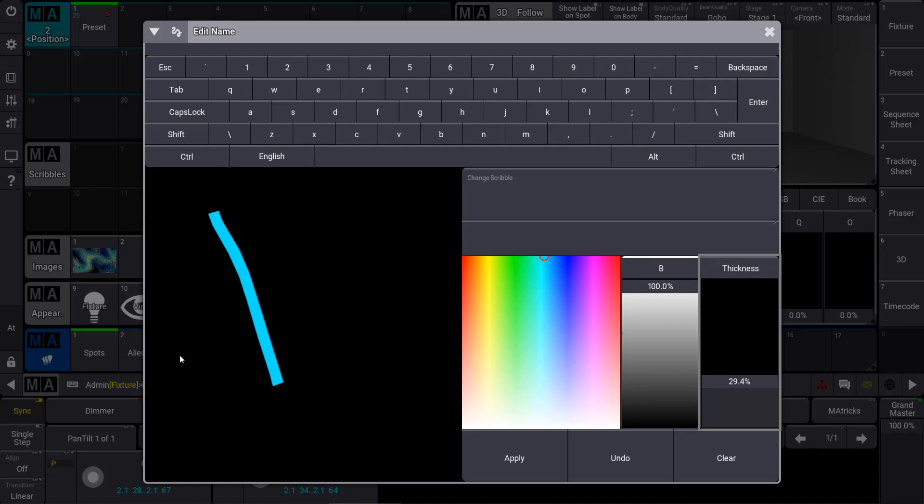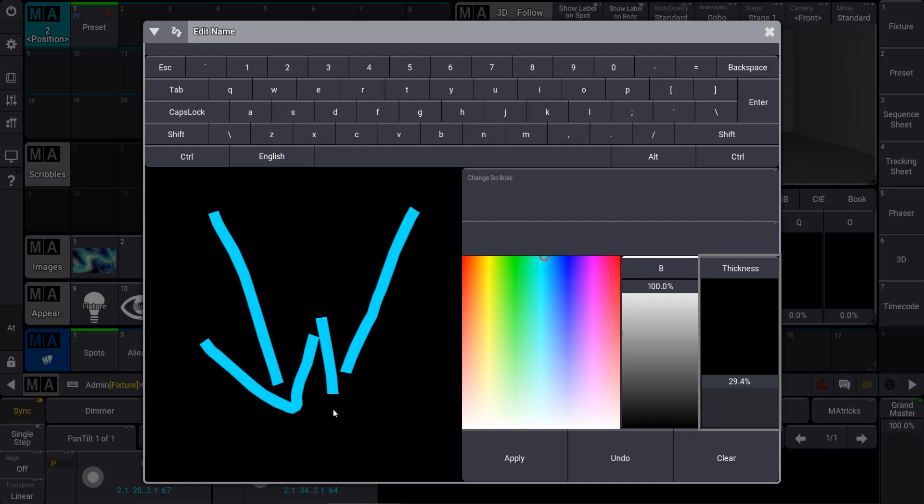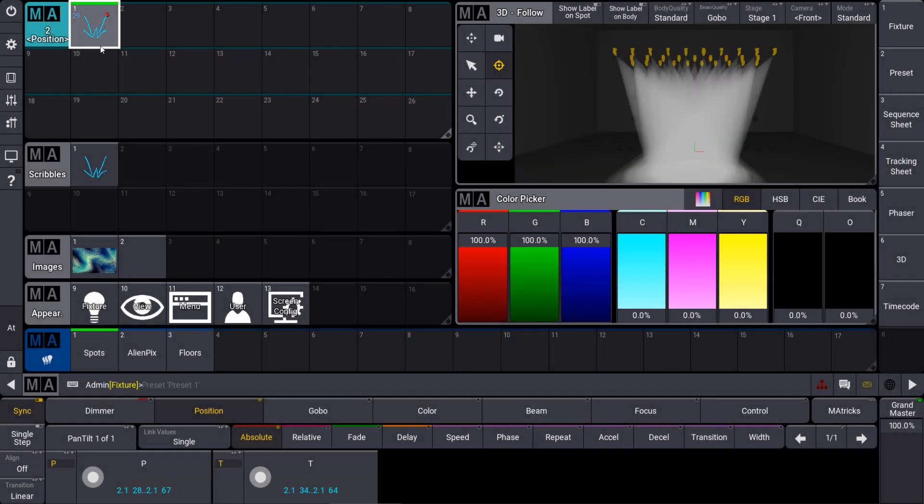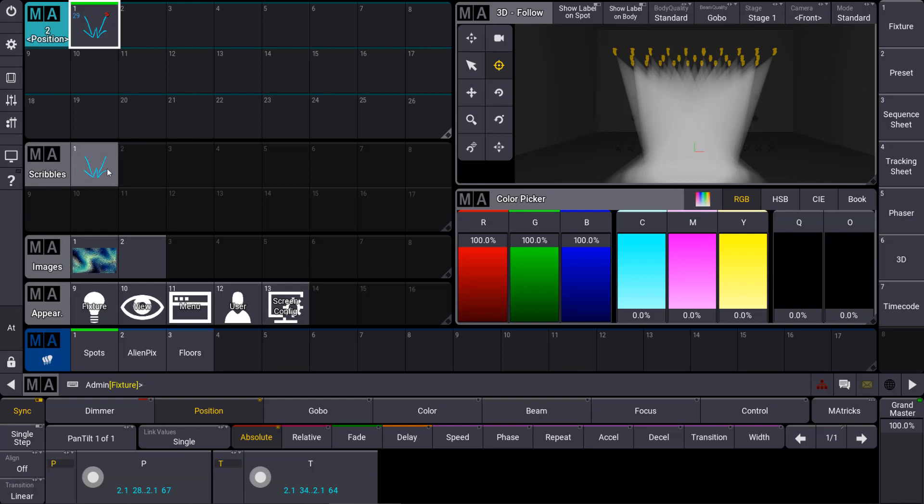So this could look like this. I try to draw some nice arrows over here, which represent my position. Then we apply this and you can see that we labeled our position preset with a scribble now. What is really useful is the scribble pool where all of our scribbles which we created are automatically stored, so we can reuse them any time again.